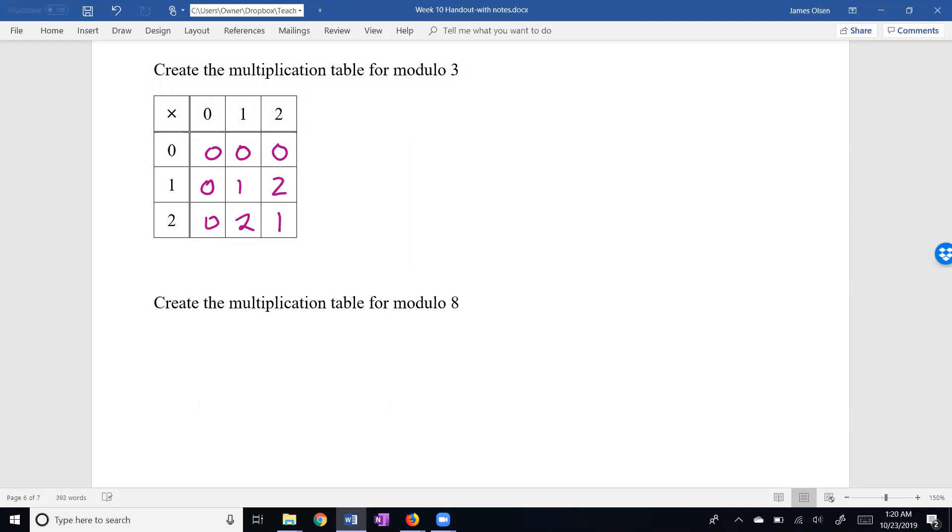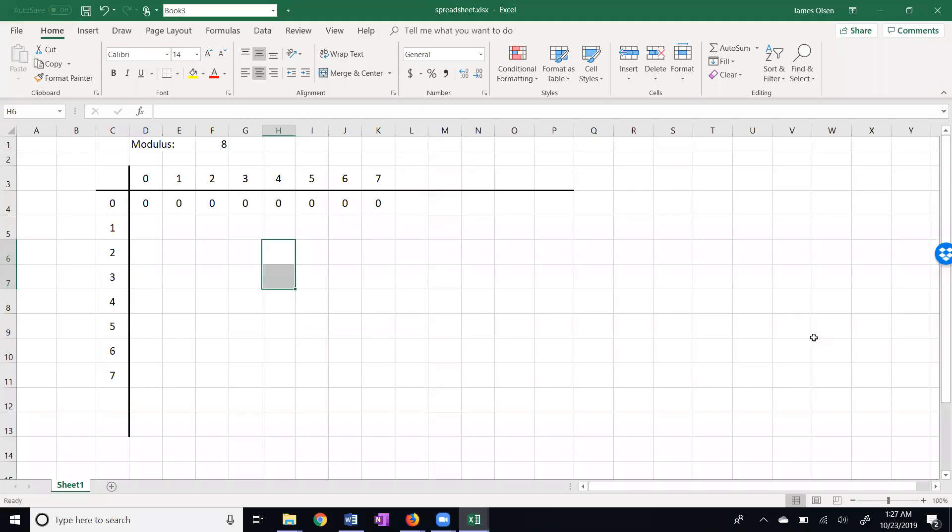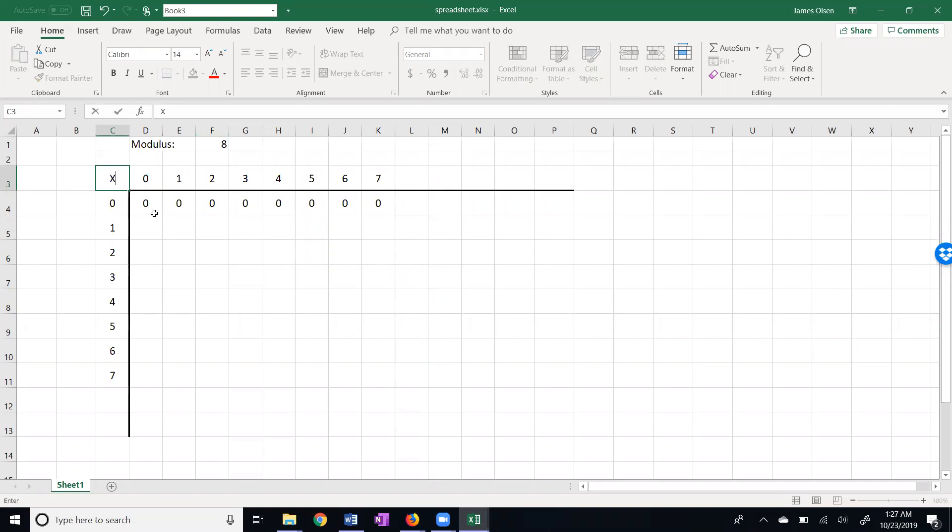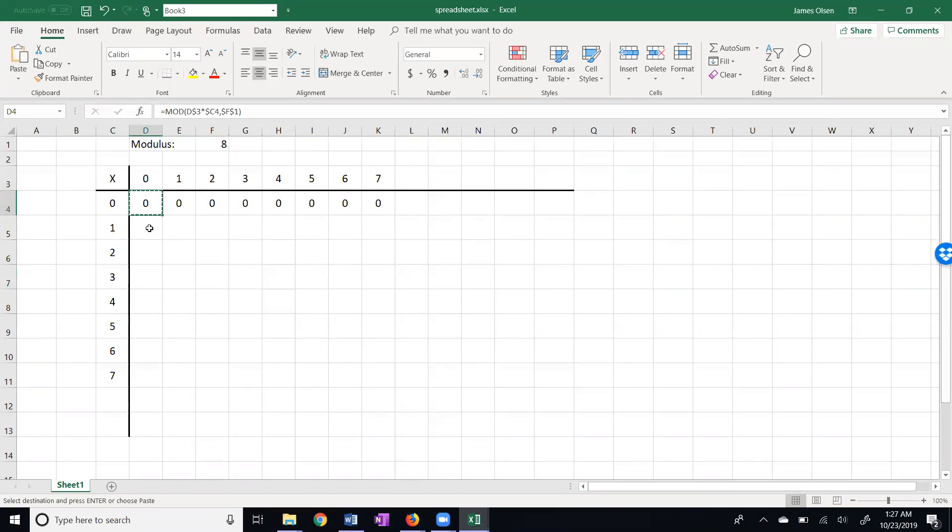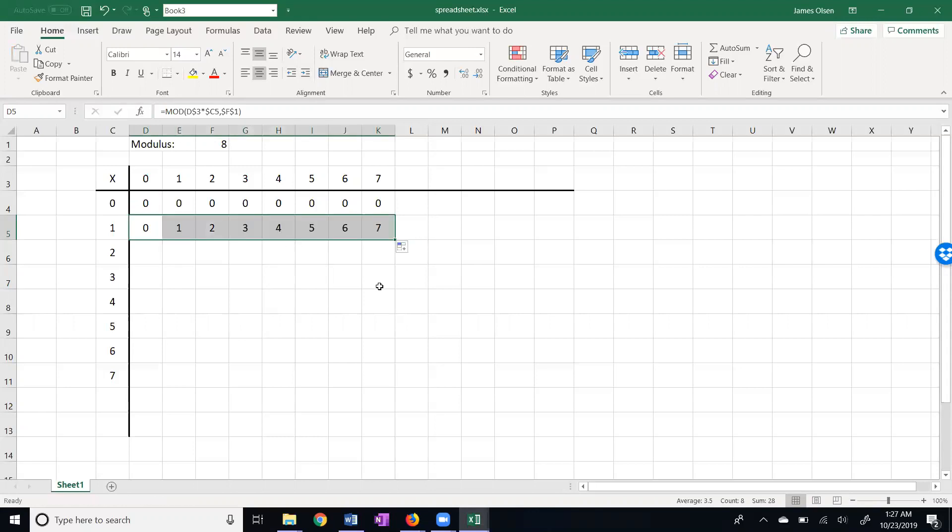Now we're going to create a multiplication table for modulo 8. So what I'd like you to do is to either take some graph paper or make your own table. Okay, I hope that you've created a table for yourself. This is going to be a multiplication table. So maybe I'll put an x in here for multiplication. 0 times anything is 0. So we do have the 0 property of multiplication. And 1 times anything is the anything. So we do have the multiplicative identity.